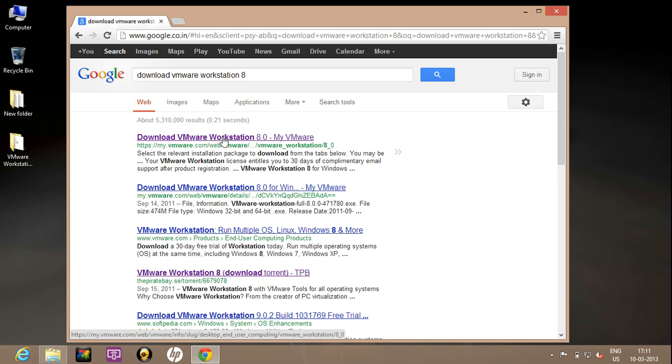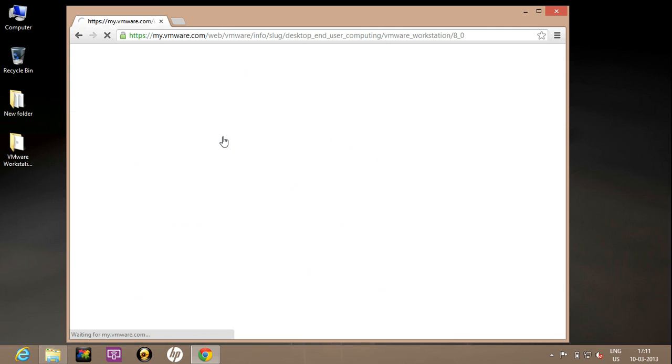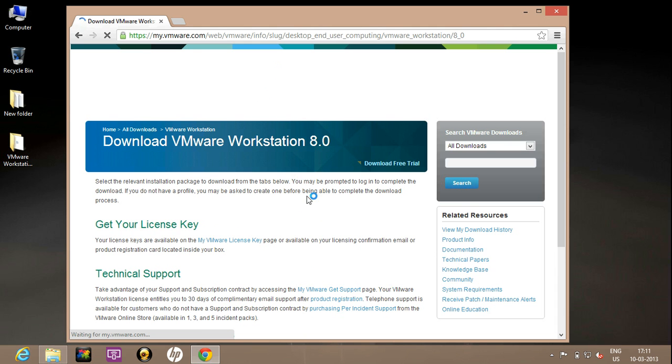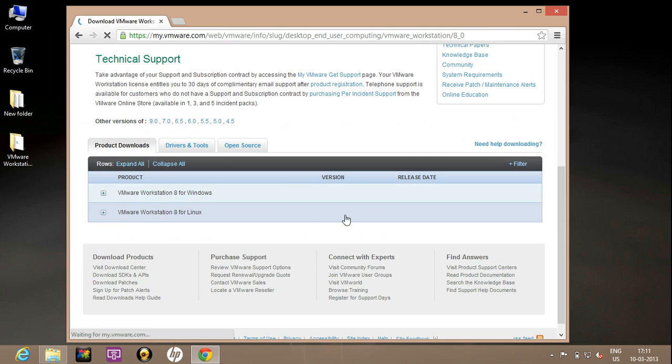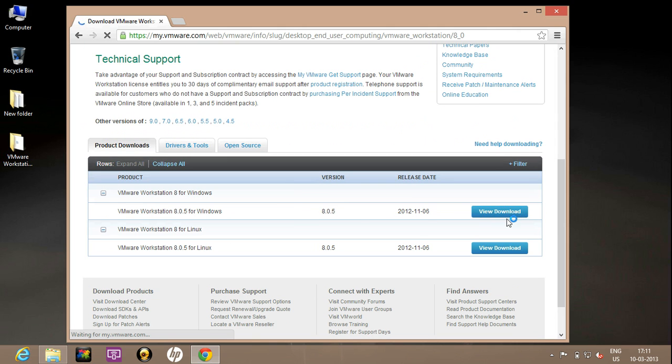I will refer to download VMware Workstation 8. Now this page will appear. Here just click on View Downloads.